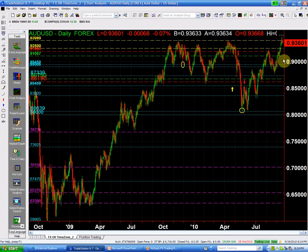We traded above 93.98, failed to hold above it, and we closed the week at 93.60. That is not an encouraging signal for me to immediately jump in and buy the Aussie. I will buy the Australian dollar only if —